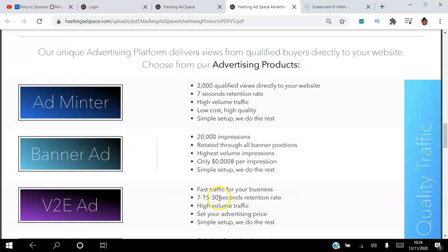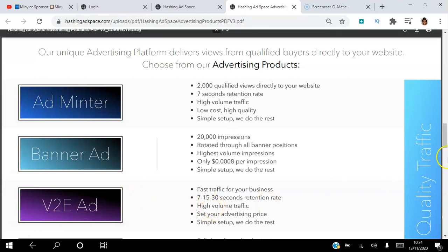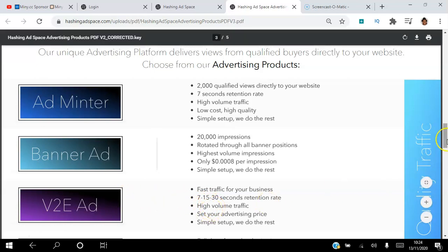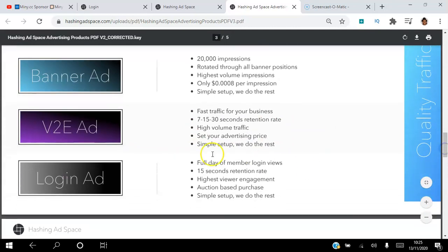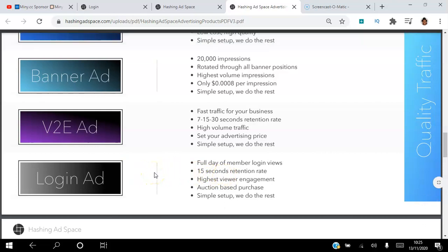The third one is a view-to-earn ad. You can set up ads for seven seconds to fifteen seconds, and you can set how many views you want to get and how much you're willing to pay per view. This is a great way to get fast traffic to your website.